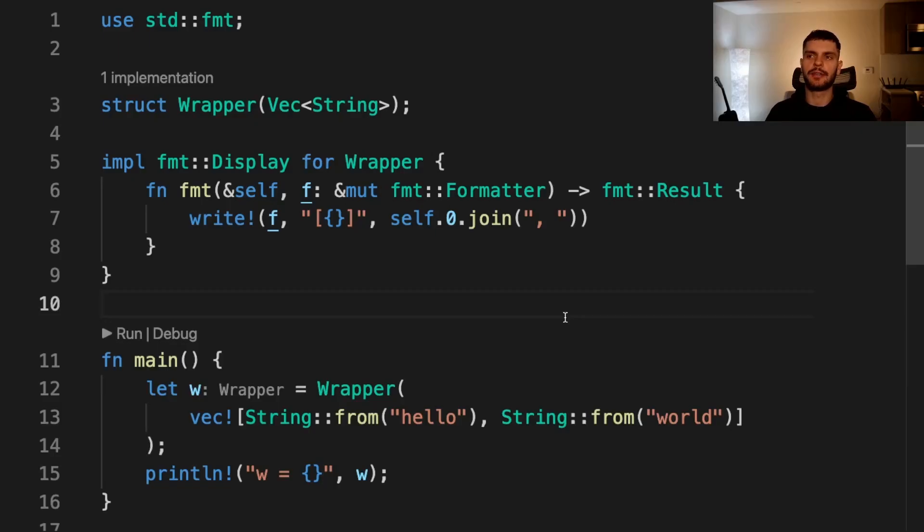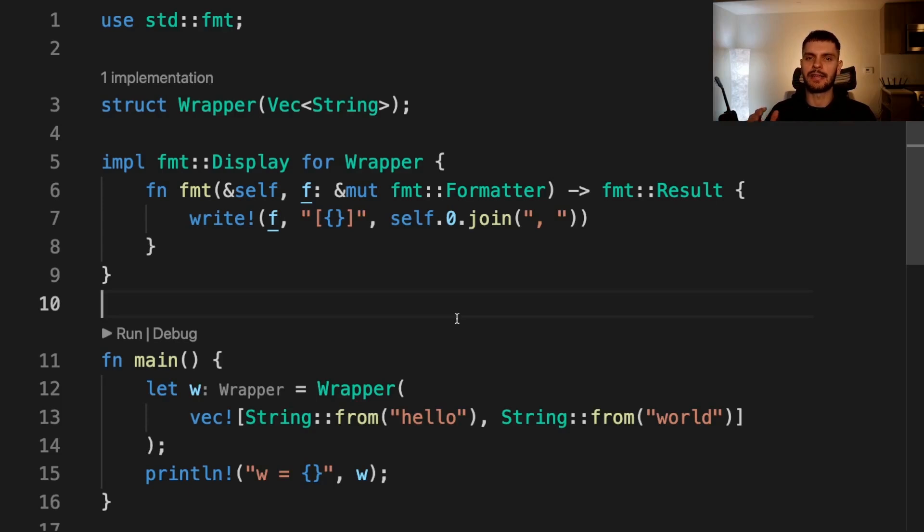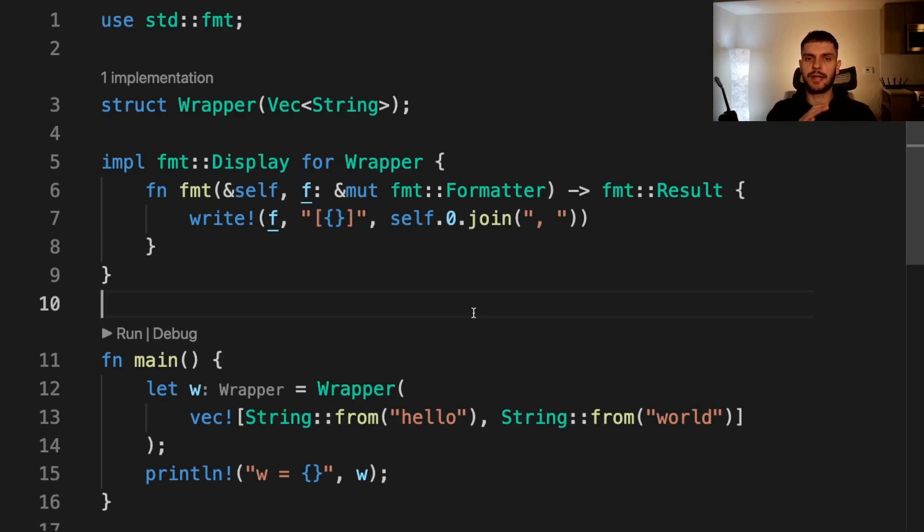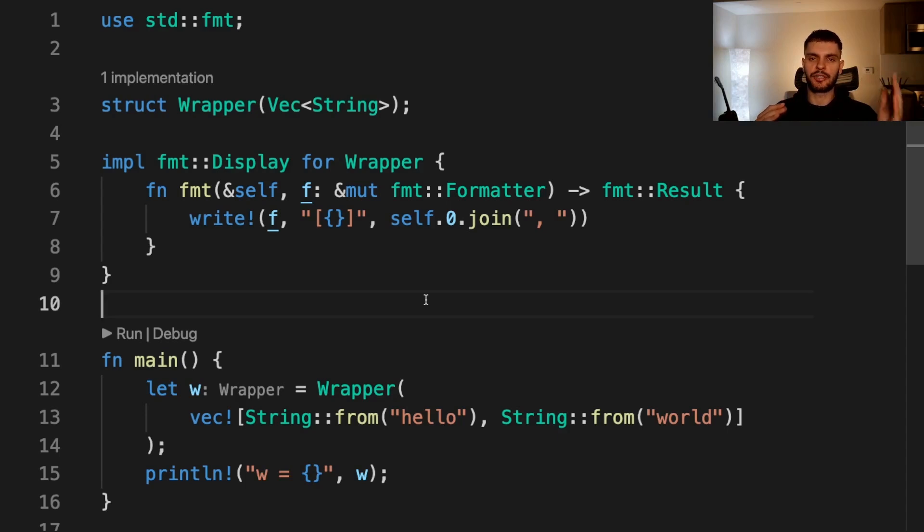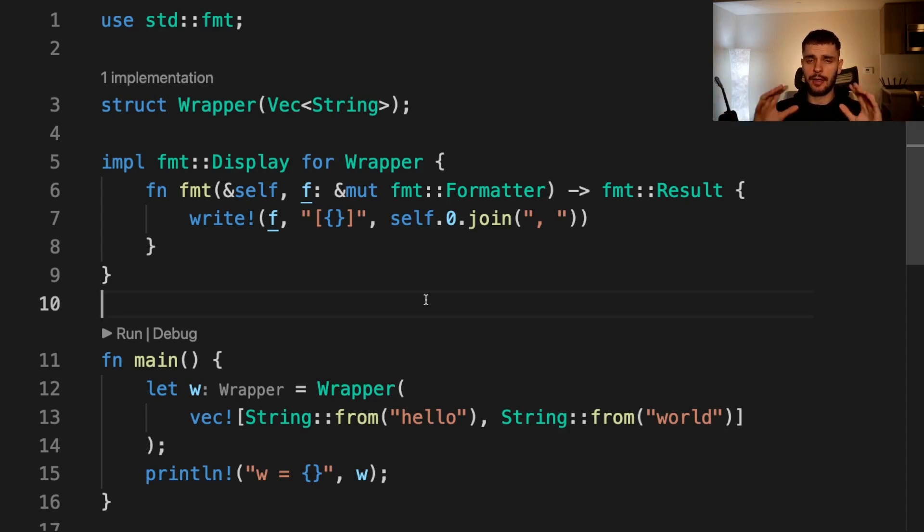First let's talk about the new type pattern. In the last video we talked about the new type pattern in the context of implementing a trait on a given type. As a recap, in Rust there's a rule called the orphan rule which states that you can implement a trait on a given type if either the trait or the type is defined within your crate. However, if you want to implement a trait on a type where both the trait and the type are defined outside of your crate, then you can use the new type pattern.